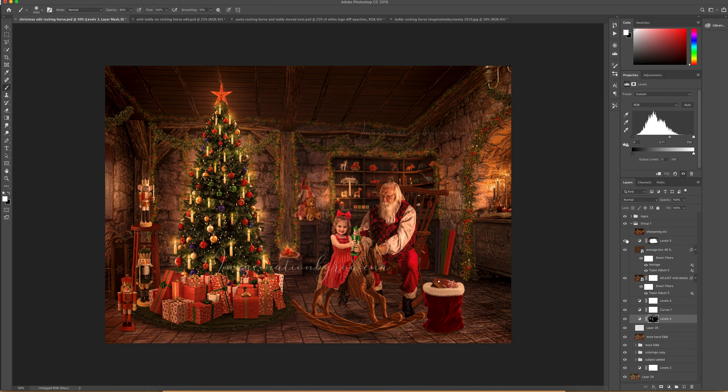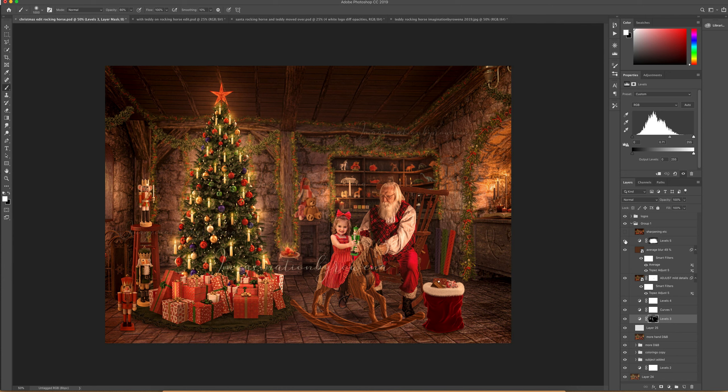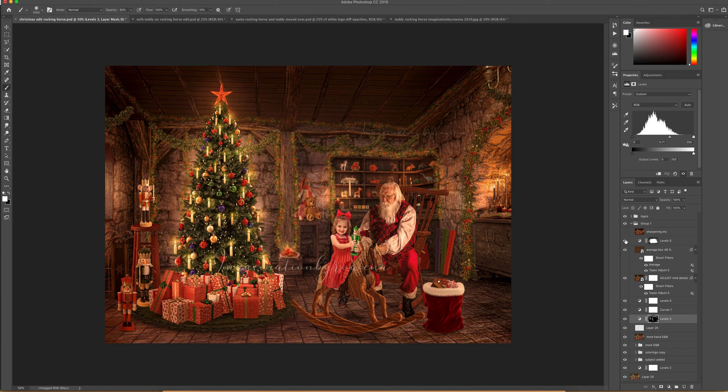Then I added a levels layer and I actually darkened the outside and brightened the middle just a little bit to bring the focus more onto the subjects.